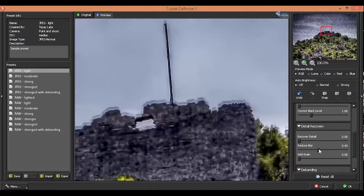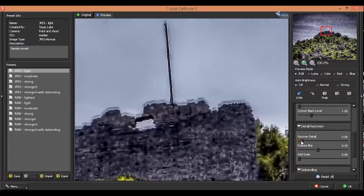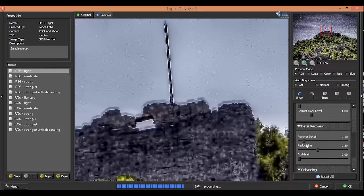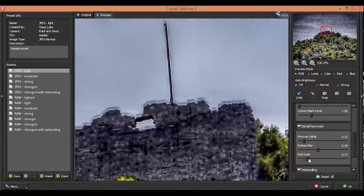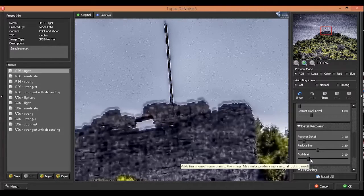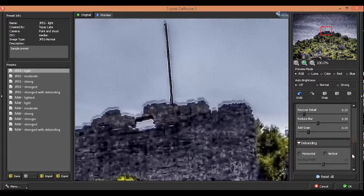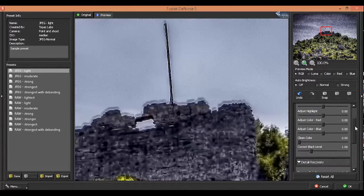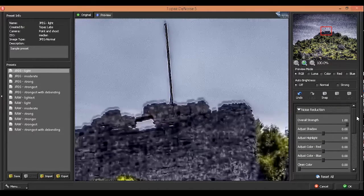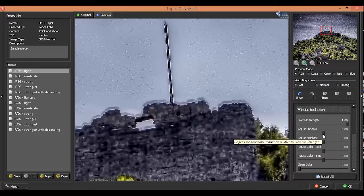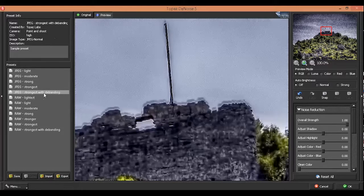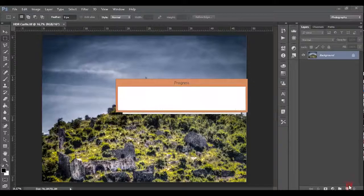Reduce the blur. About 40. Recover some detail. About 10. Add a little bit of grain. Click ok.